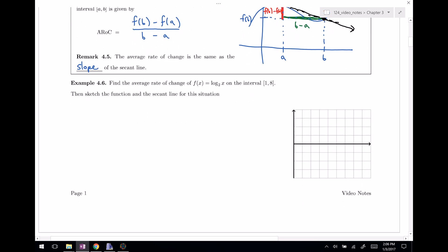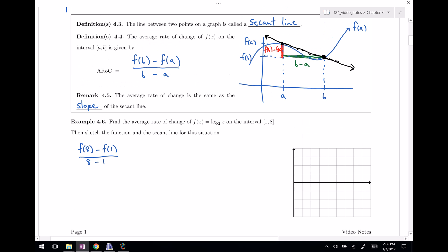There are a couple of ways I can pose questions: find the slope of the secant line, or find the average rate of change. Let's calculate this in our next example. Find the average rate of change of log base two of x on the interval from one to eight, then sketch the function and the secant line. The average rate of change is f(8) minus f(1) divided by 8 minus 1, using definition 4.4.